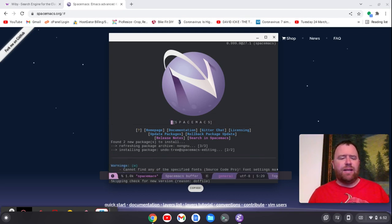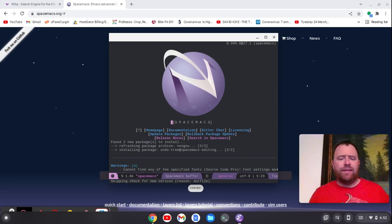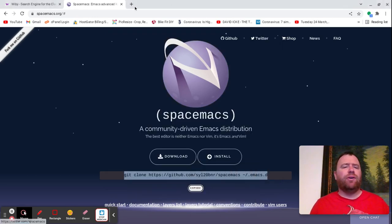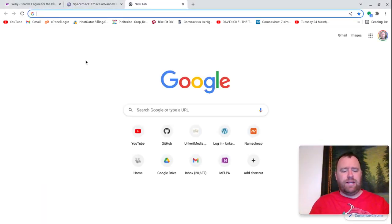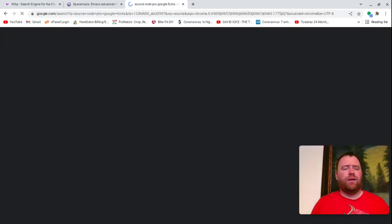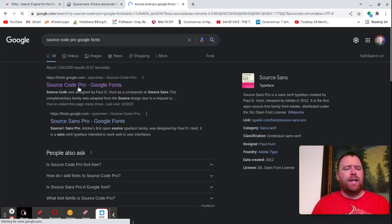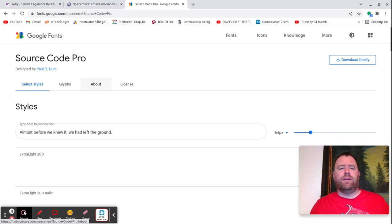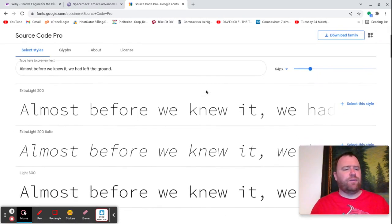Now it's giving me a message that SpaceMax is ready, but it can't find the unspecified font Source Code Pro. That's okay — let's Google 'Source Code Pro Google Fonts' and click on that to get that font.